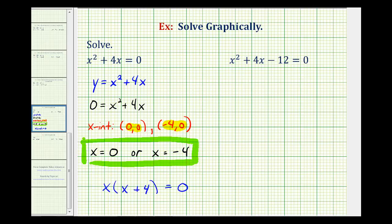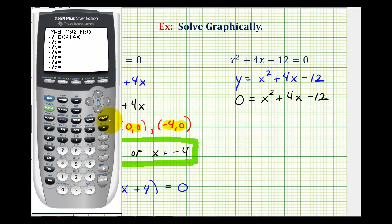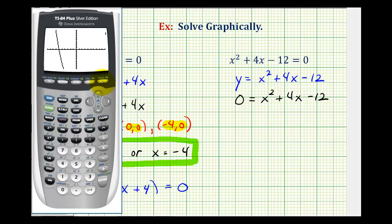Let's take a look at another example. If we want to solve this equation graphically, we want to graph the function y equals x squared plus 4x minus 12. If we replace y with zero and solve for x, we know this is the procedure for finding the x-intercepts. We'll graph the function and identify the x-intercepts, whose x-coordinates will be our solutions. So we'll press y equals, clear out the old function, and type in x squared plus 4x minus 12, then press graph. We can see our x-intercepts look like they are negative six and positive two.